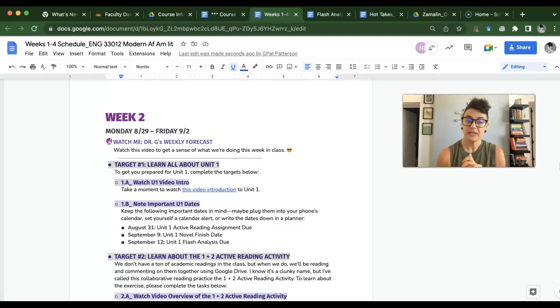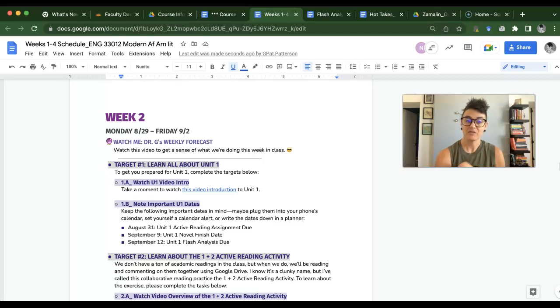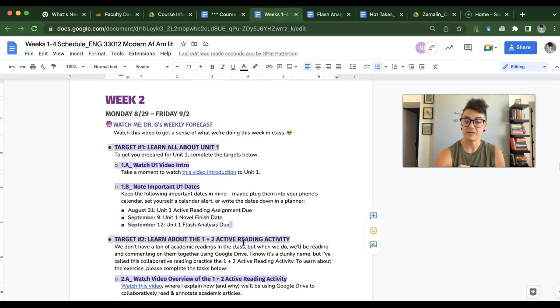So in the first target, you're going to learn all about unit one. There's a video introduction. Check out these important dates.